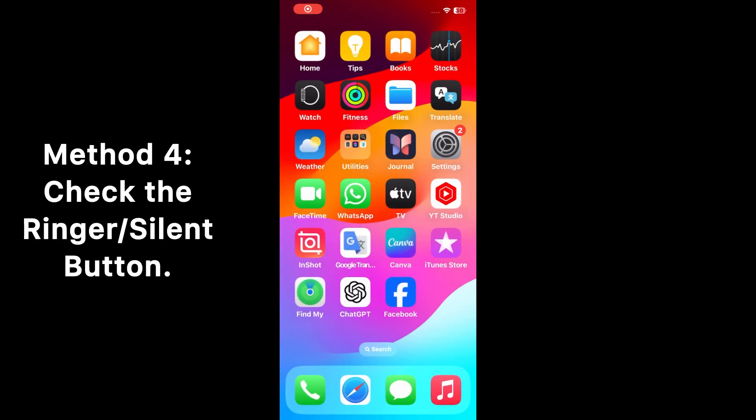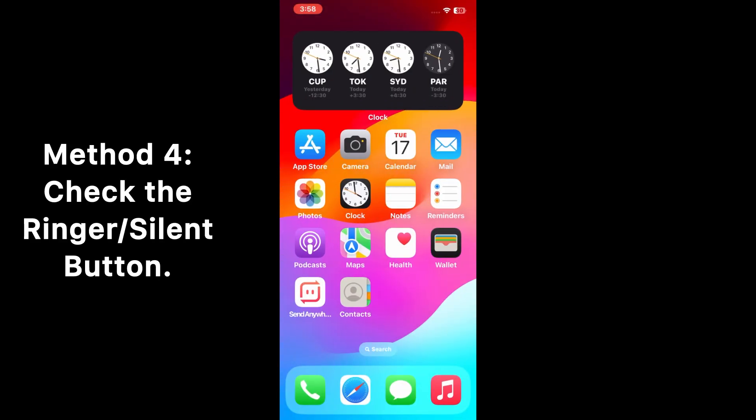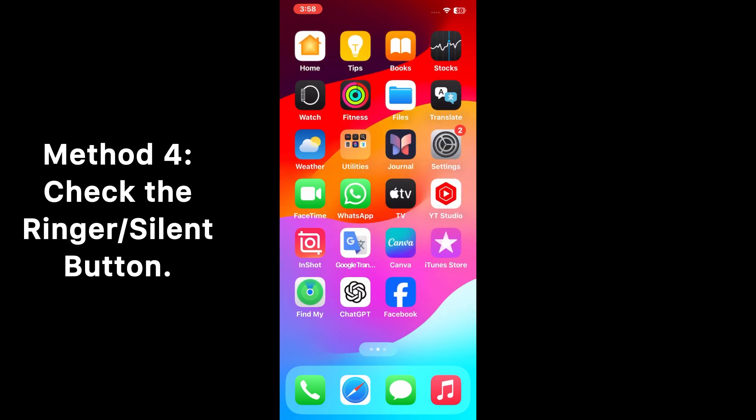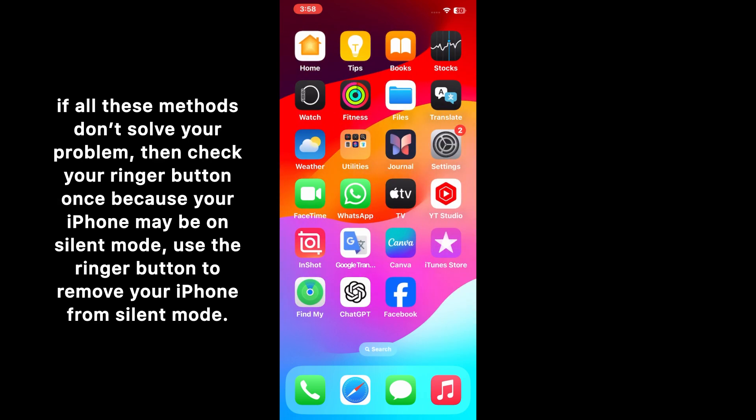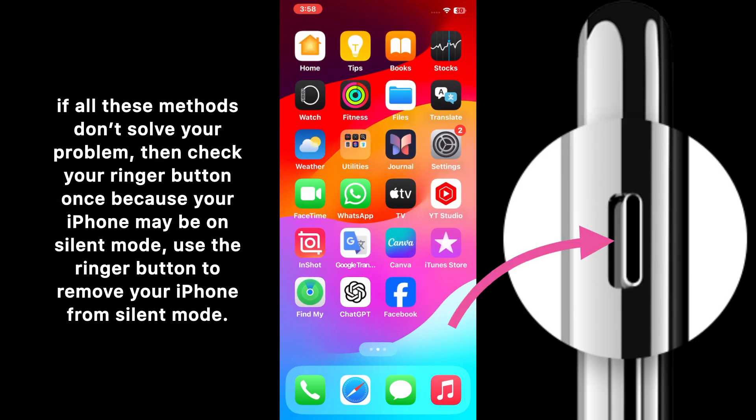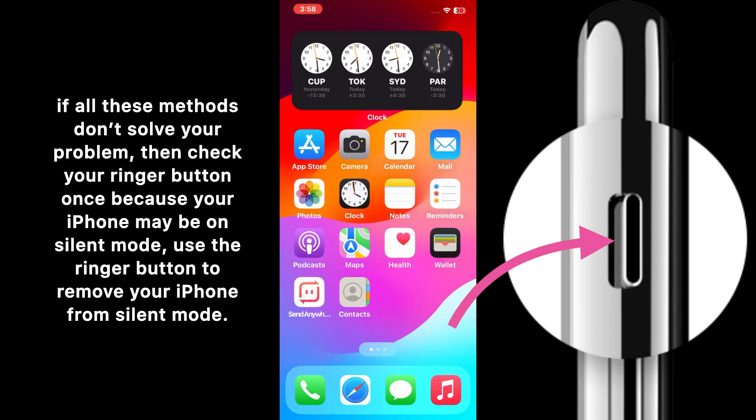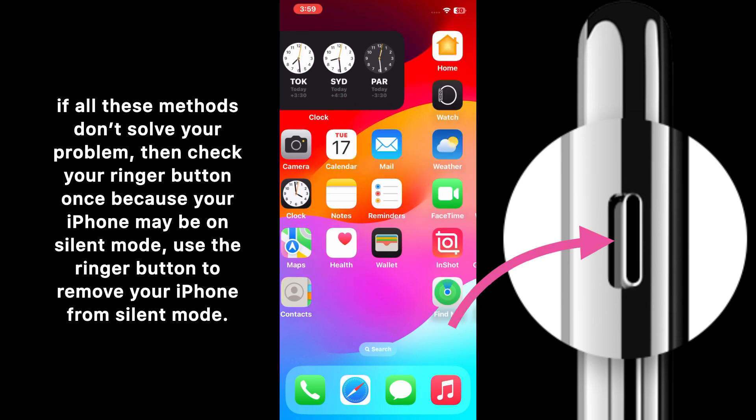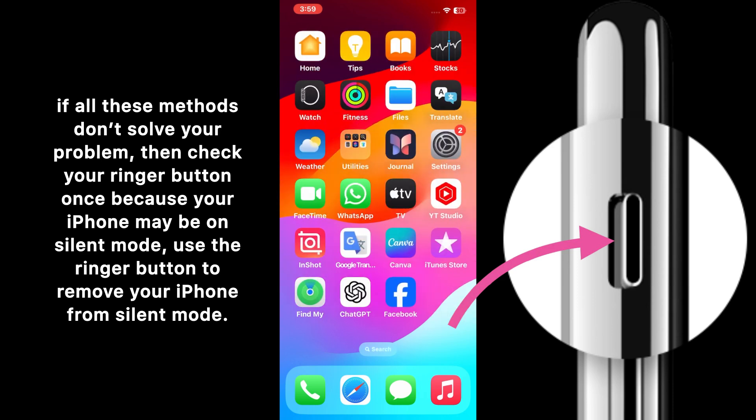Method 4: Check the ringer or silent button. Guys, if all these methods don't solve your problem, then check your ringer button or silent button once, because your iPhone may be on silent mode. Use the ringer button to remove your iPhone from silent mode.